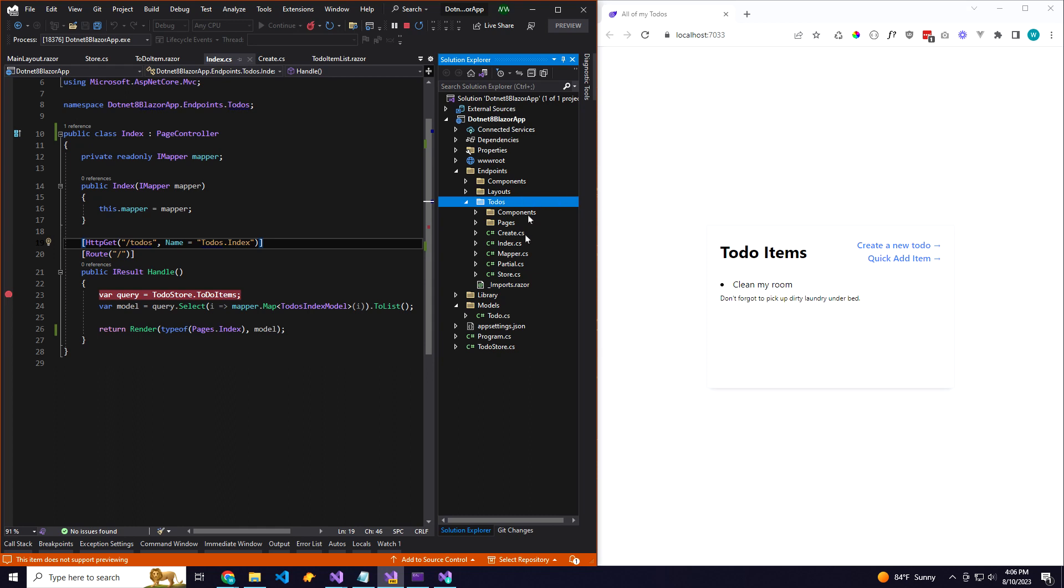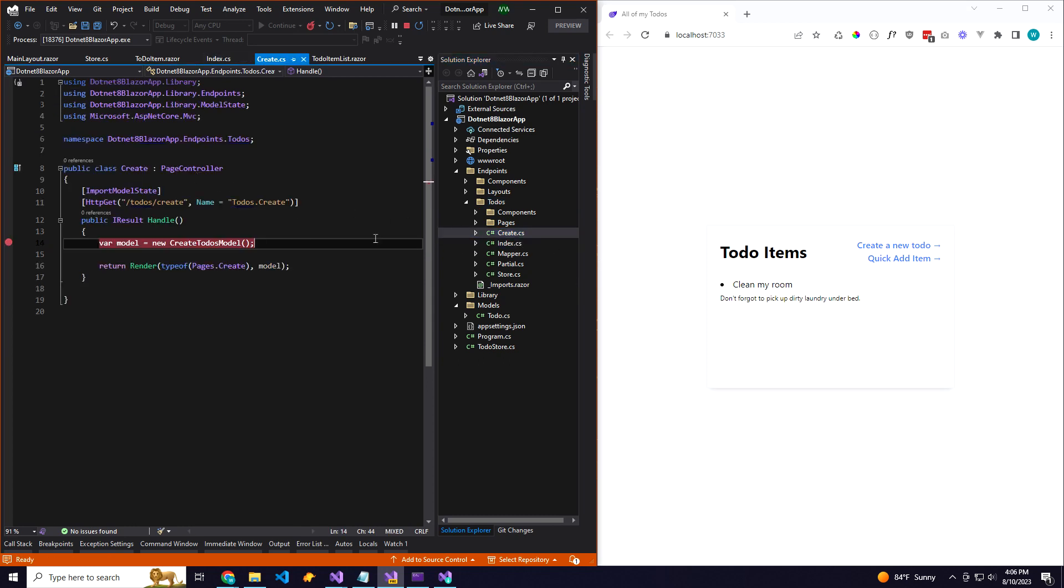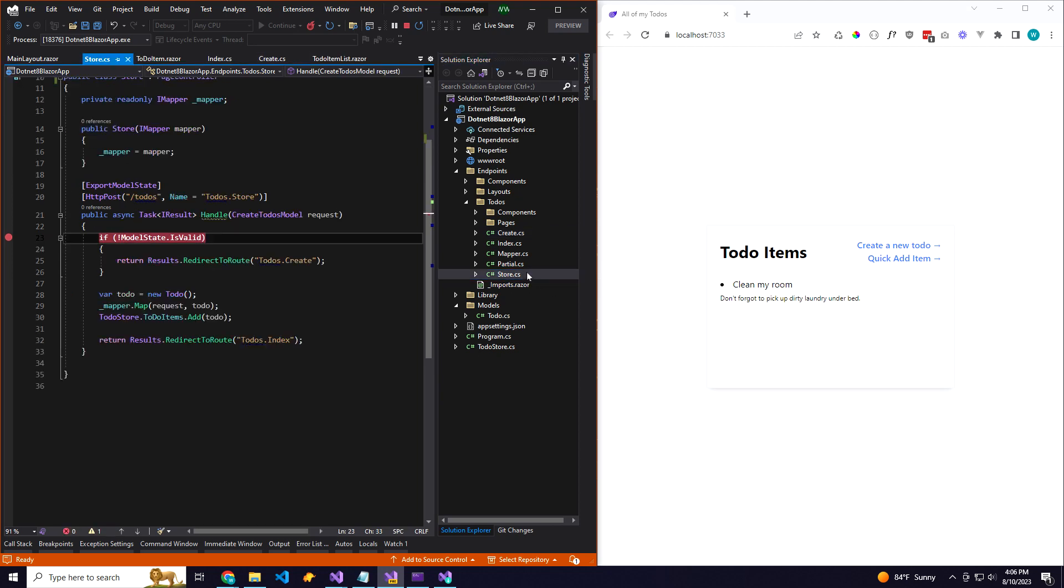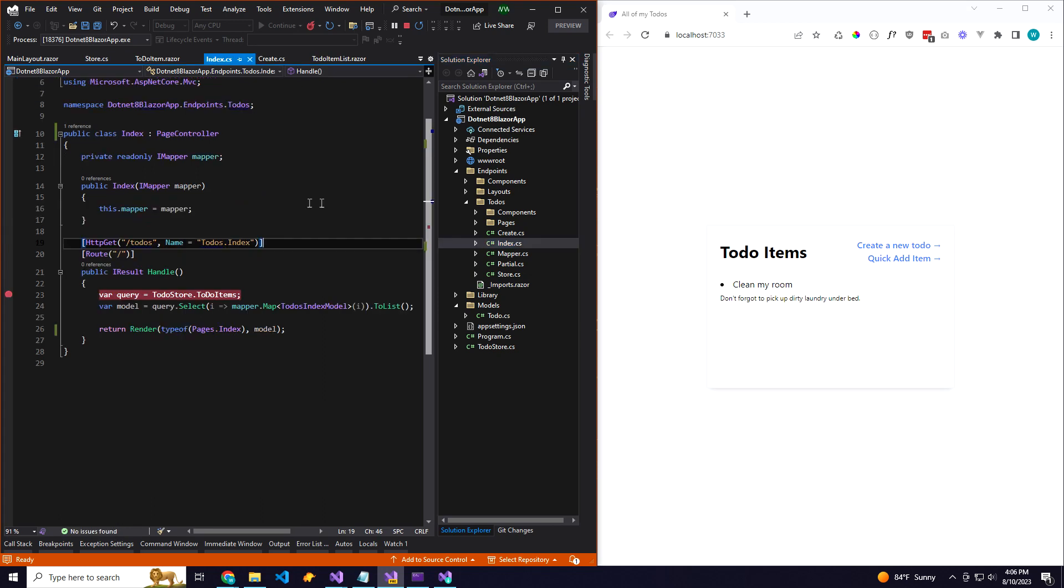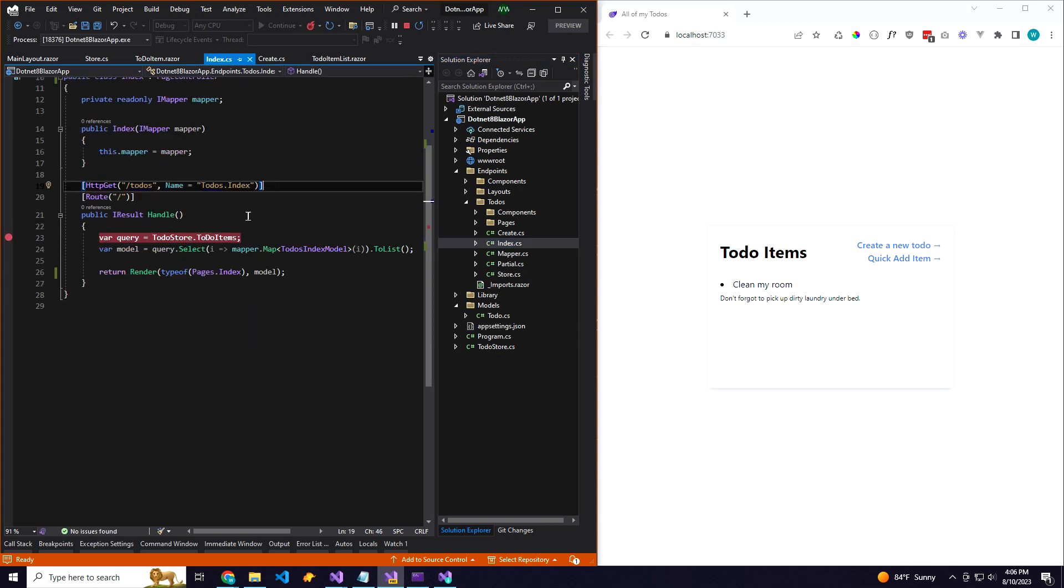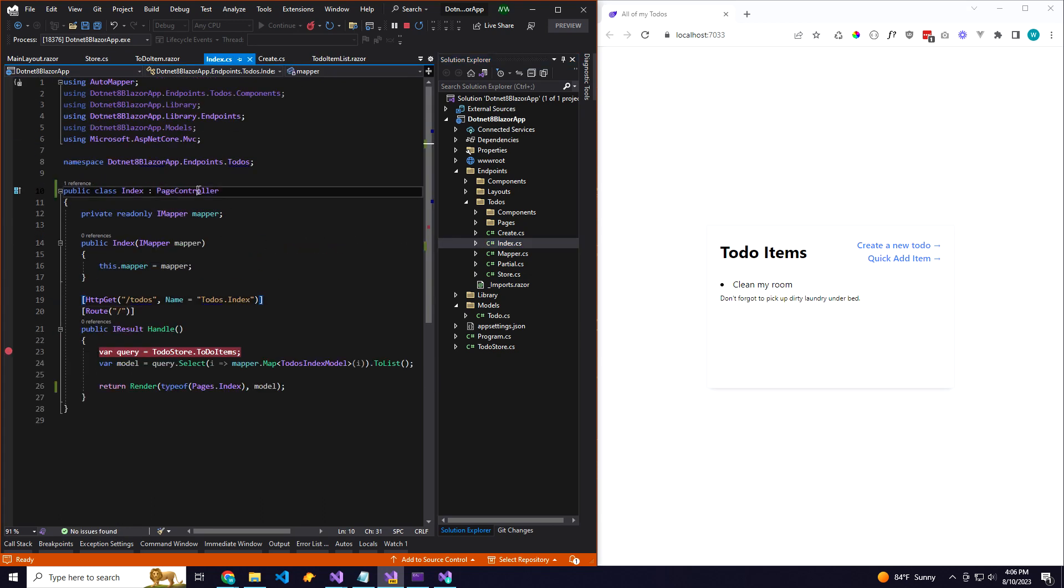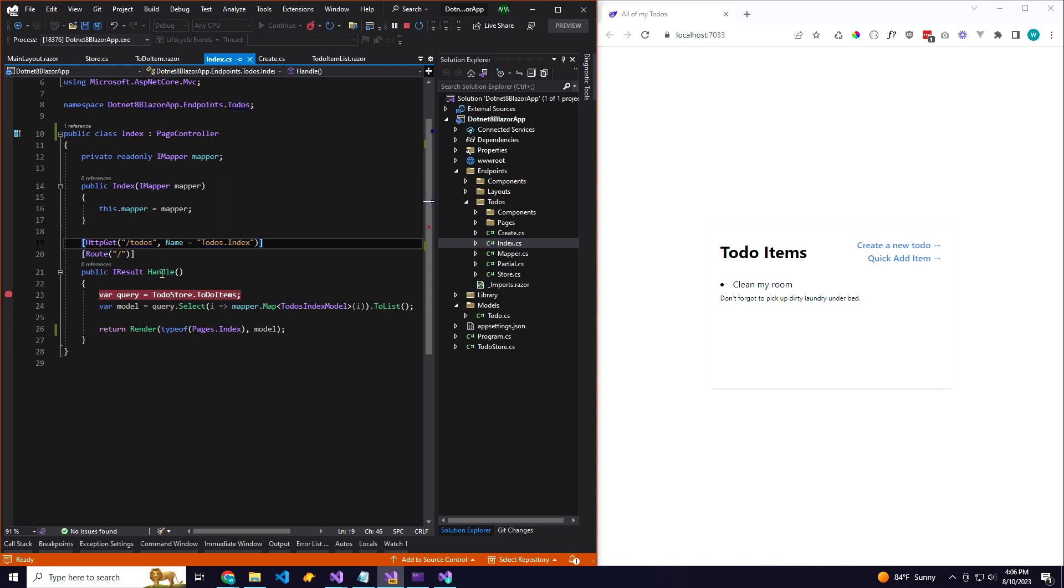Within that, each of your controllers is a single action. So we have our to-do index, our to-do create, and our to-do store, and then you also could have a delete and update, etc. So each one of these endpoints is just a controller but limited to one method called the handle method.